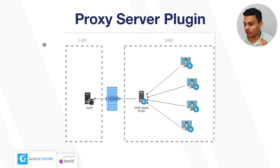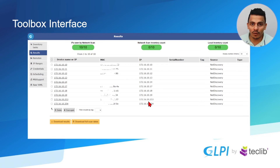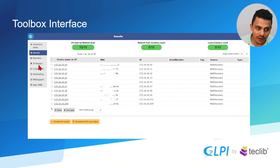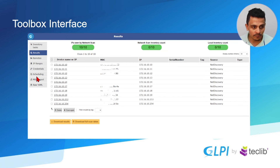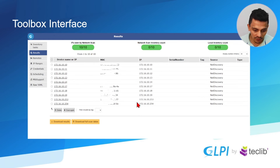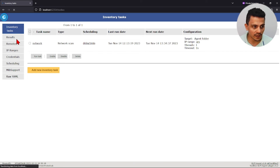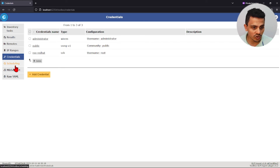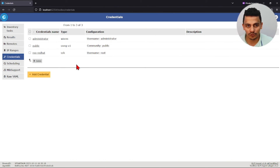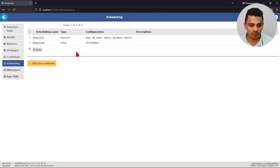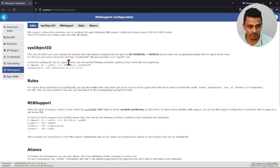The GLPI agent also brings plugins, and the main one is the toolbox interface. With the toolbox interface you can create IP ranges, add credentials, add additional MIB support for SNMP, and create inventory tasks. For example, at localhost on port 62354 at /toolbox, we have inventory tasks created, results of net discovery, credentials added to access servers or SNMP equipment, scheduling for tasks to run on a daily basis or every five minutes, one hour, or two hours. You can also add MIB support and back up this configuration to deploy to other computers.